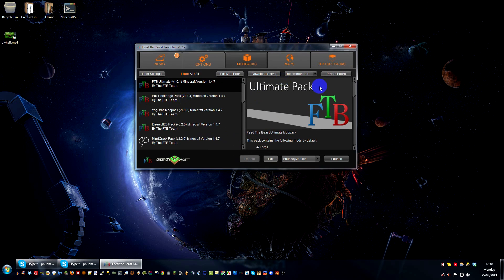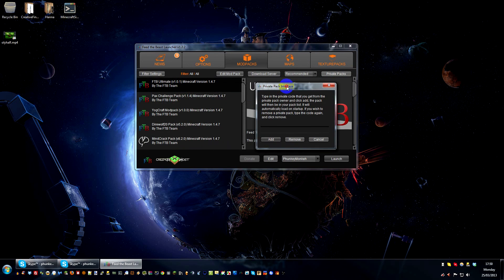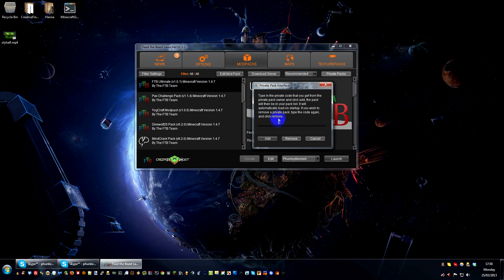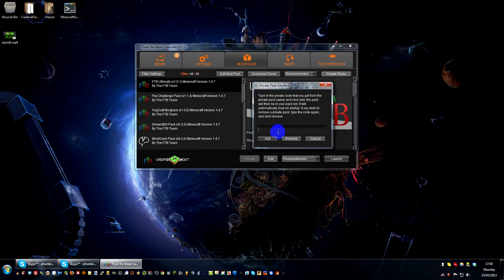You need to click on this button at the top that says private packs and you will get this private pack interface box up. Now, you need to type a password in here, which you guys aren't going to see. This will be blocked out for you guys.